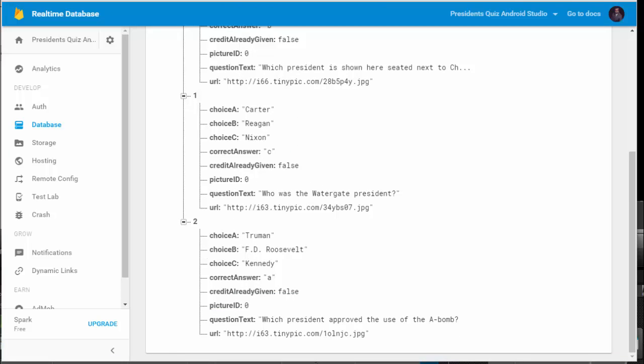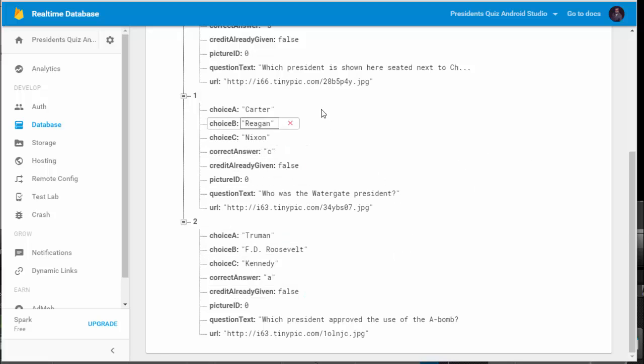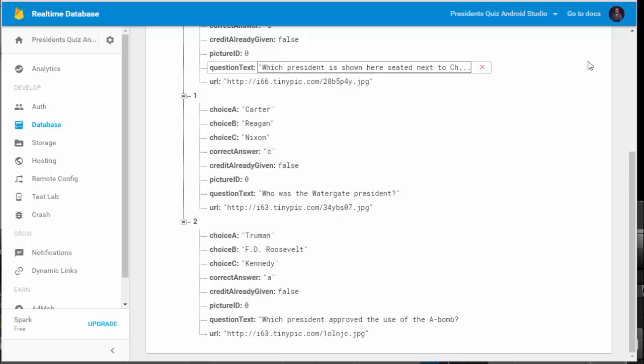So now I've gone ahead and added the tinypic URLs to each of the questions. As a reminder, we had four separate pictures that we had saved, but we only implemented three of the questions in this particular version of the app, so we're only using three of the pictures.